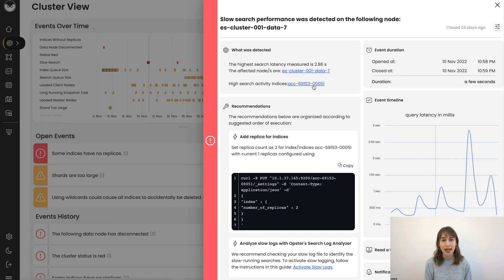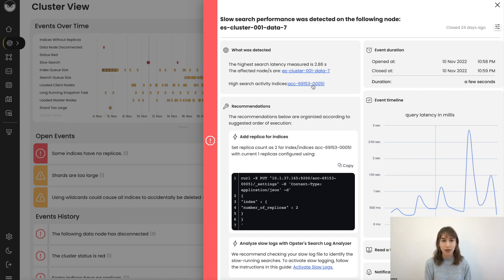The system has detected the affected node and the indice. We can even dive in to see the load on the specific indices and shards.